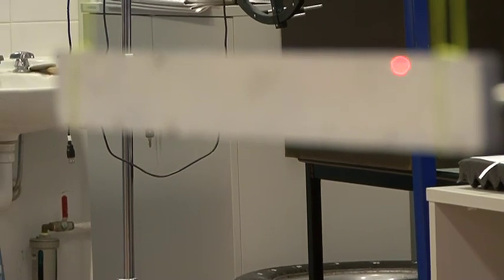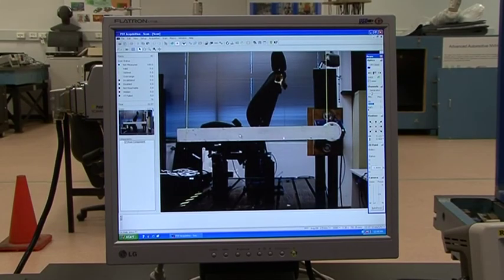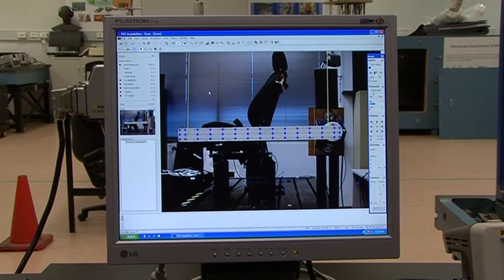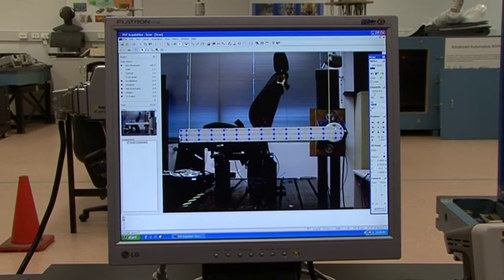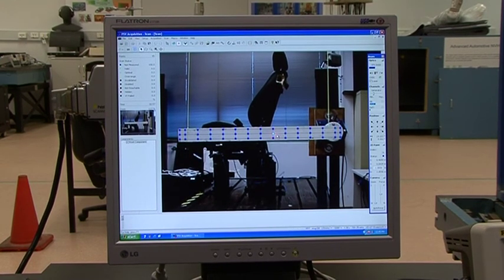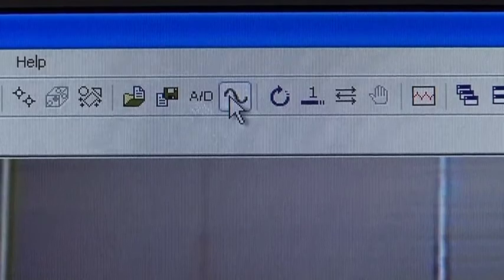Now I will show you how to define points. Our objective is to define as many points as we want to scan. In the software you can see a grid line — you can switch it on and off. When we define points, the laser can only go to those defined points. These are all the points we are going to scan.